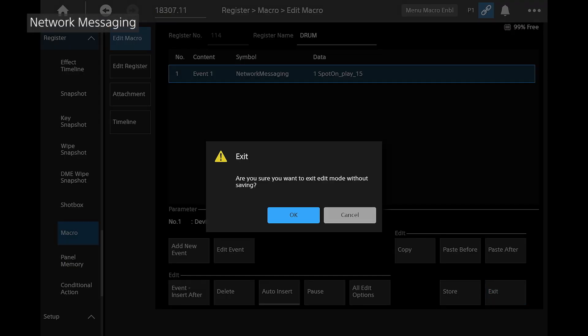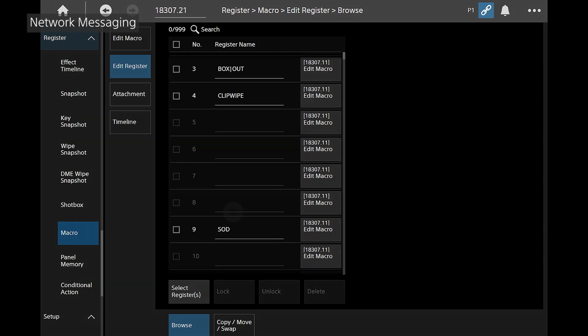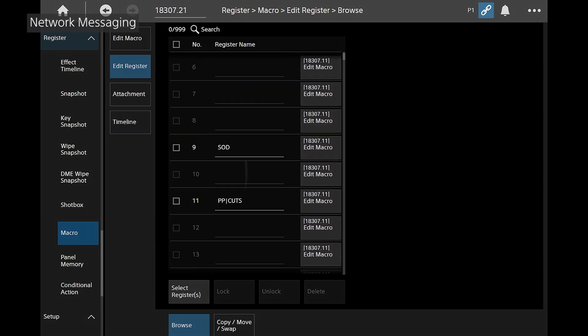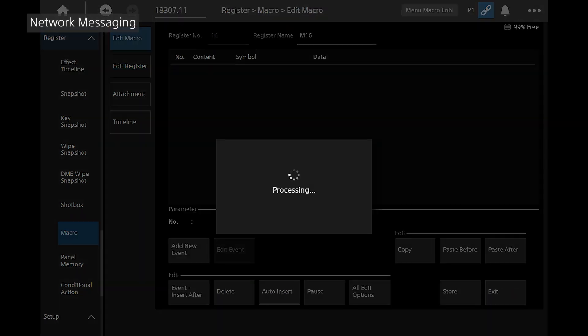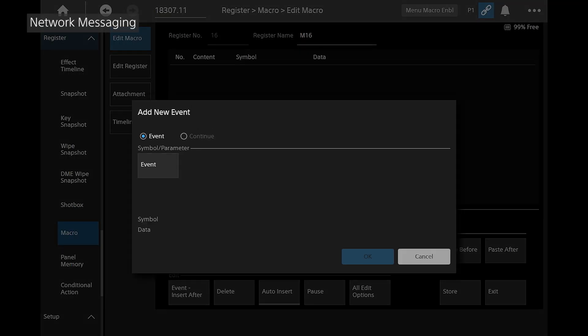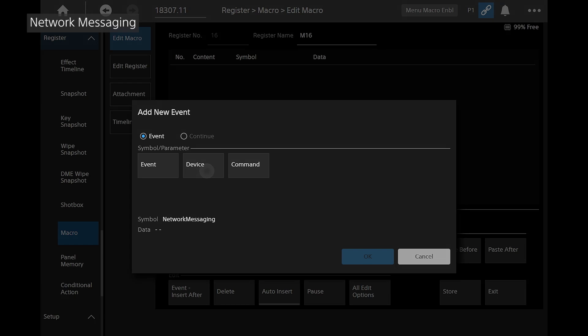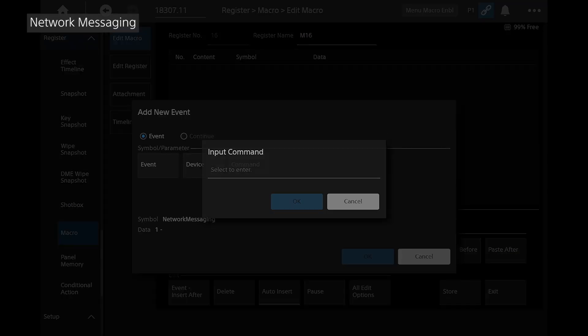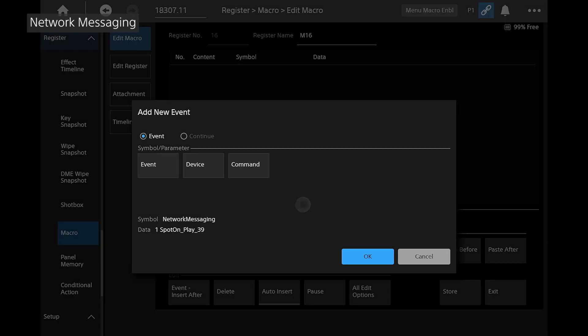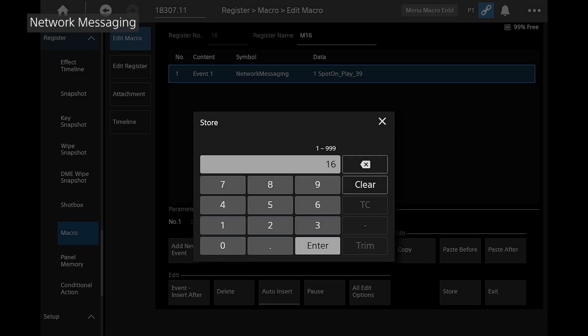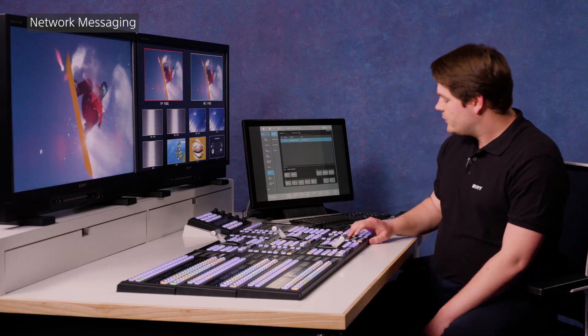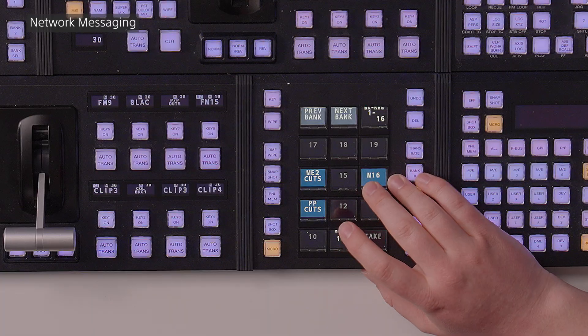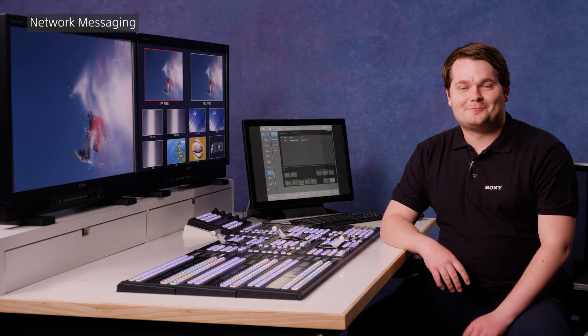So let's create a new command quickly just to show how quick and easy it is. I'm going to exit that. I'm going to find a new macro. I'm going to do this on register 16. So we go to add a new event. And that event is going to be called network messaging. I'm going to go to device one again. And the command I'm going to send is spot on underscore play underscore 39, which is going to play sound 39 in our spot on library. So I'm going to store that. And that's stored and hit macro 16. And it's as easy as that.